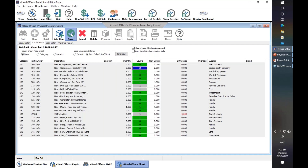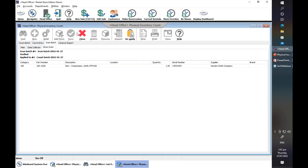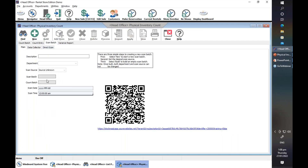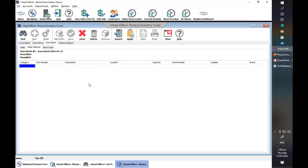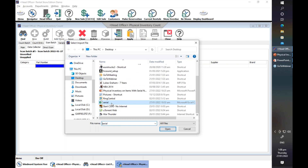Now, if you do have a data collector, we'll create a new scan batch. Close the previous one. Earlier we selected Direct Scan; now we will select Data Collector, then Build. If you have a data collector and you've already finished collecting the part numbers and counting your items, the next step is to import the file from your data collector by clicking on the scanner import file.